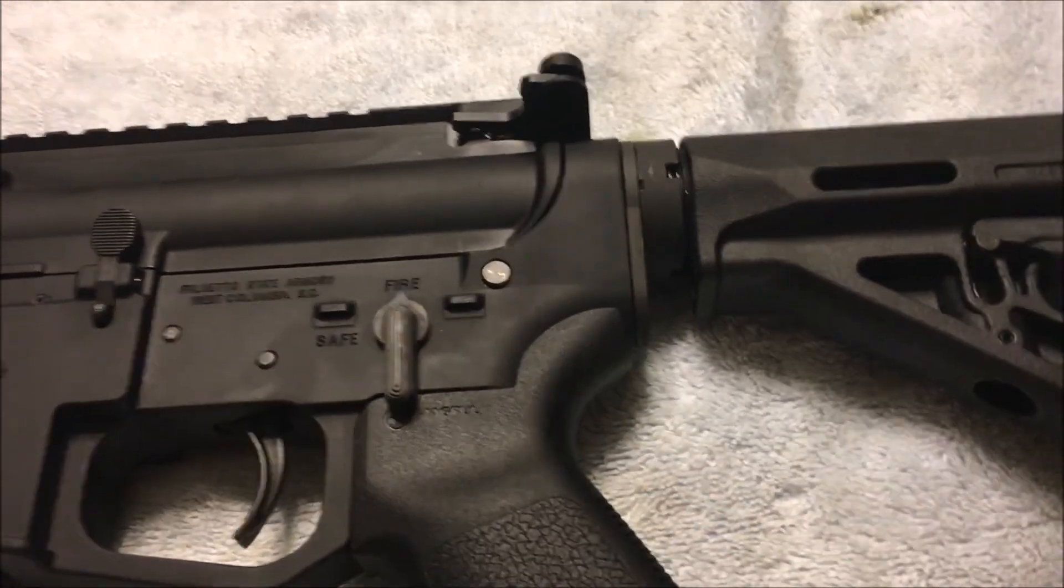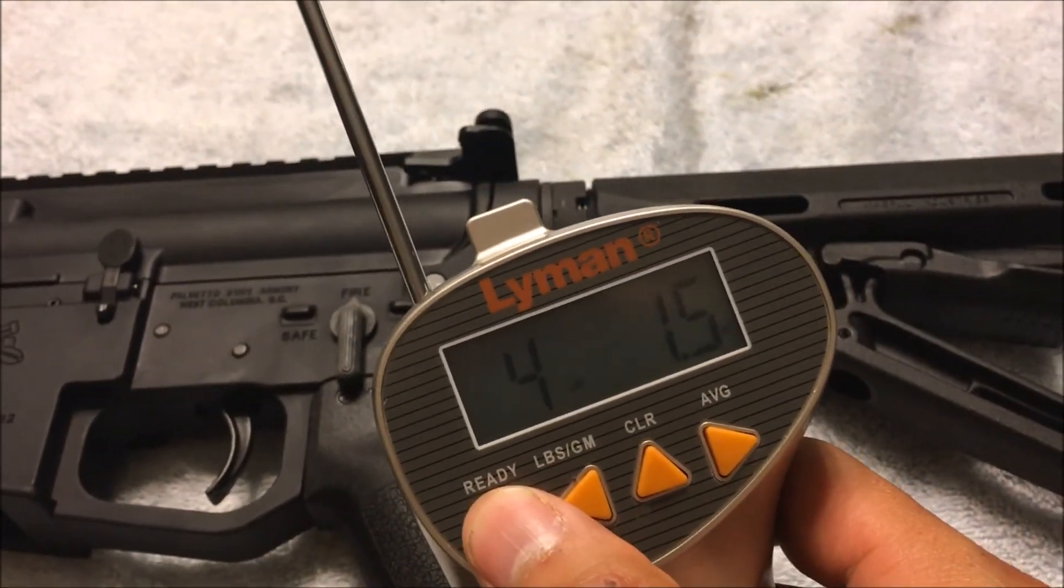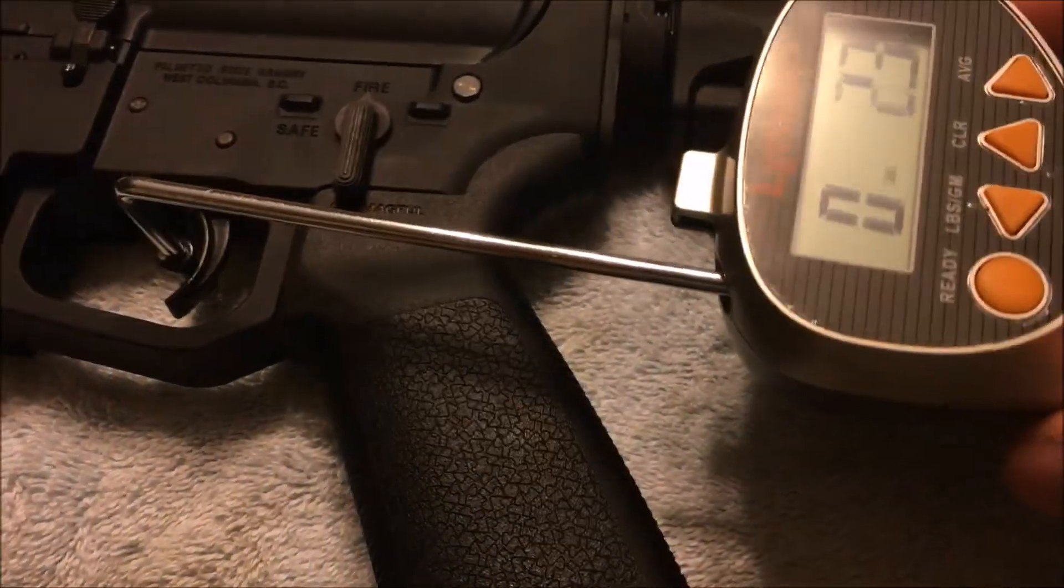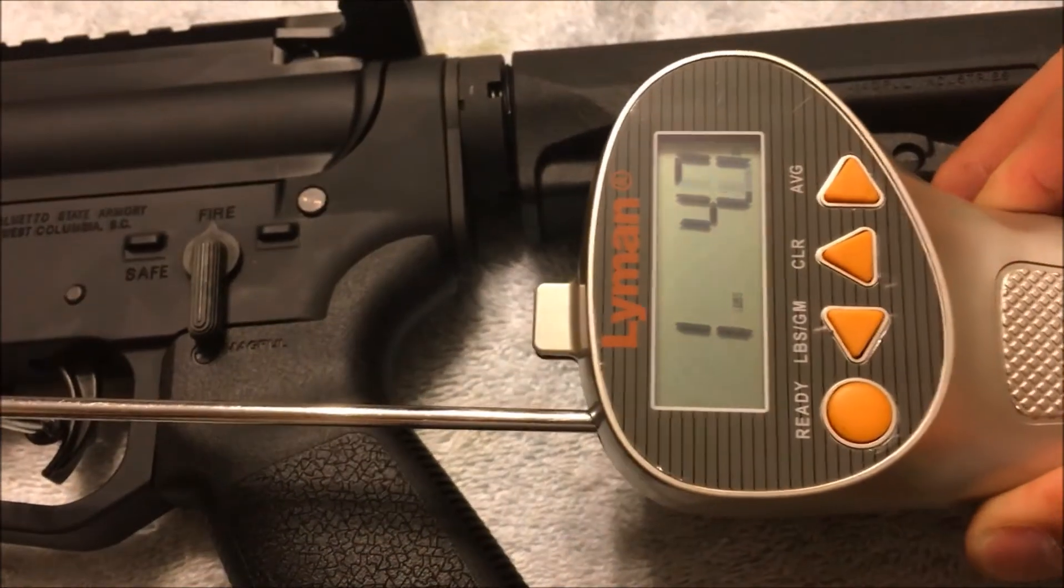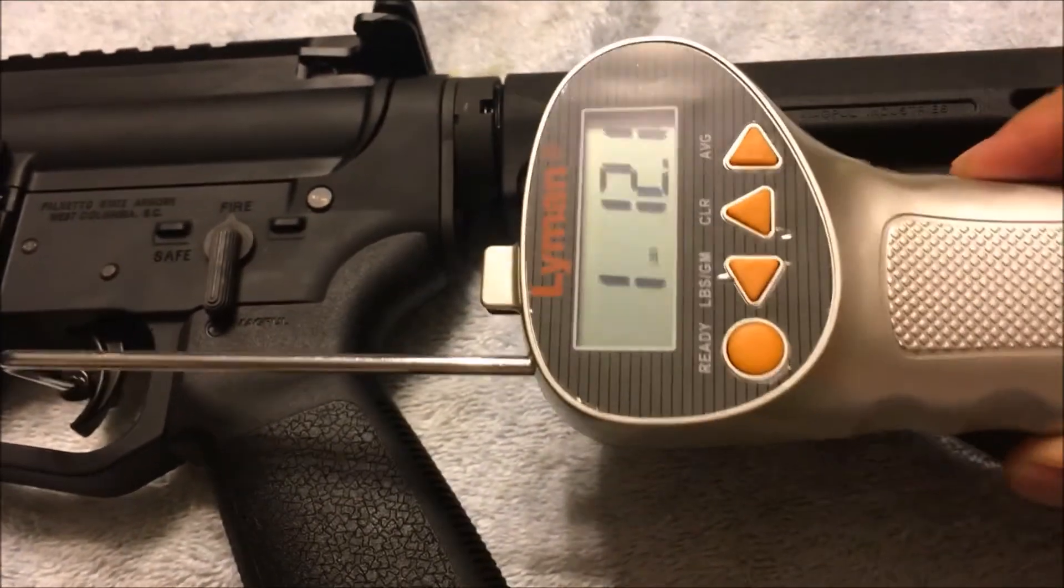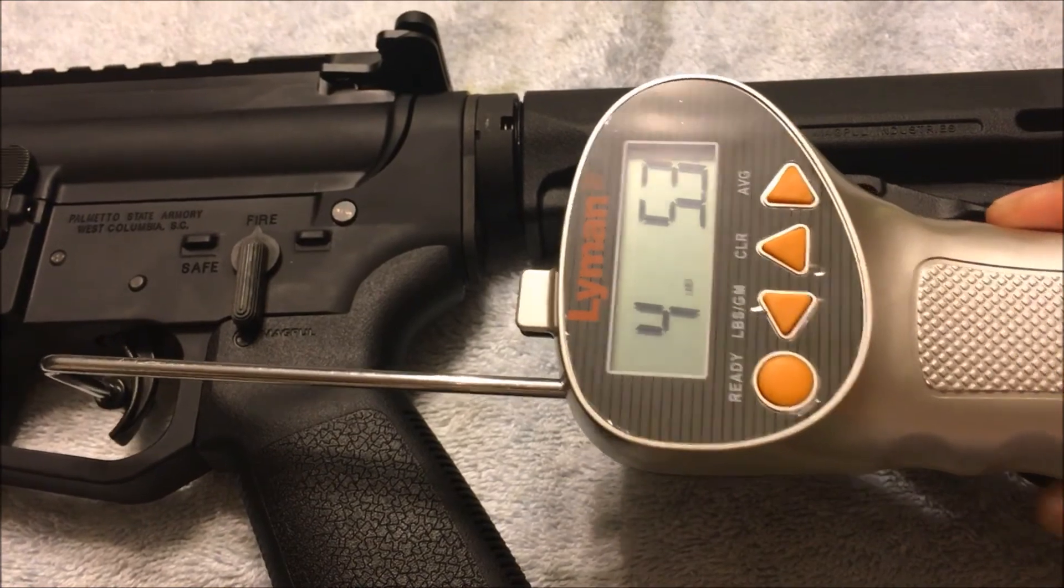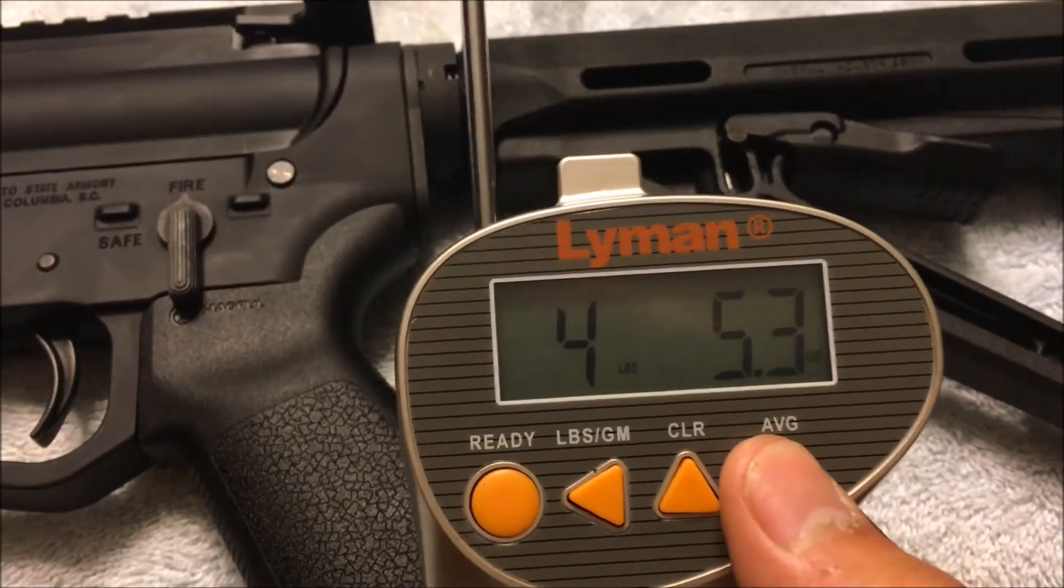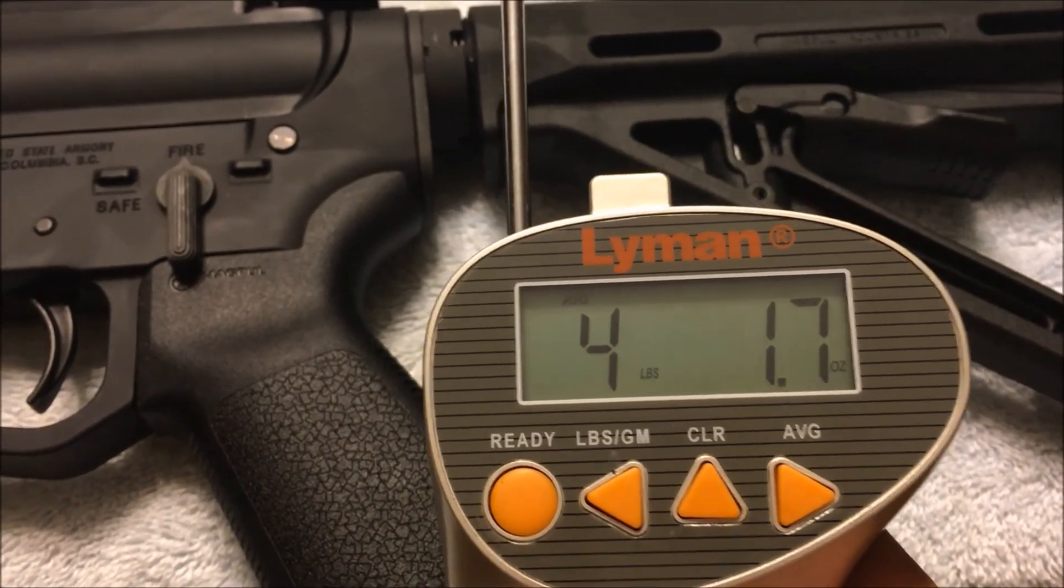Gentle pull. Wait a minute. First pull: 4 pounds, 1.5 ounces. Just past 4 pounds. Second pull: 4 pounds, 10 ounces. Average: 4 pounds, 1.7 ounces.